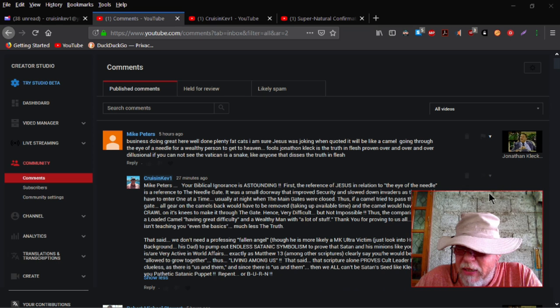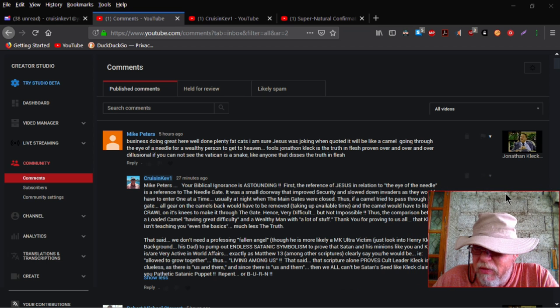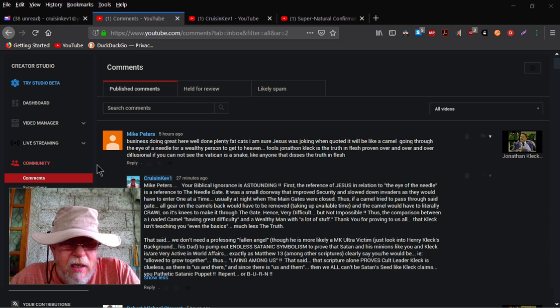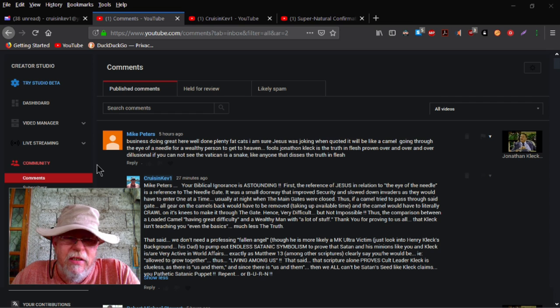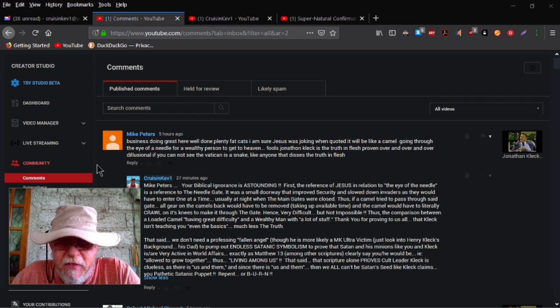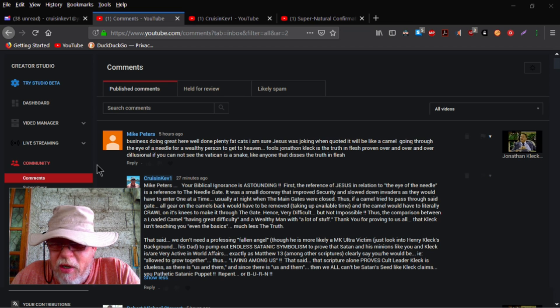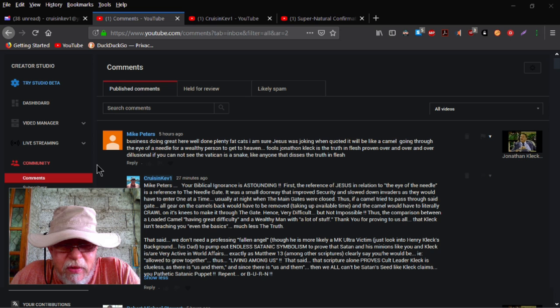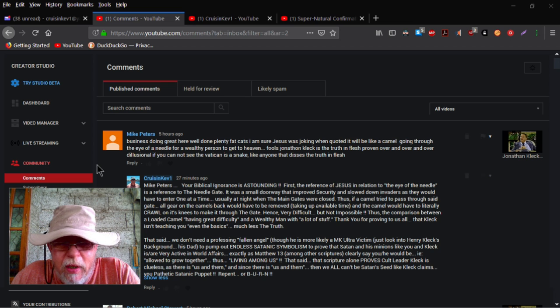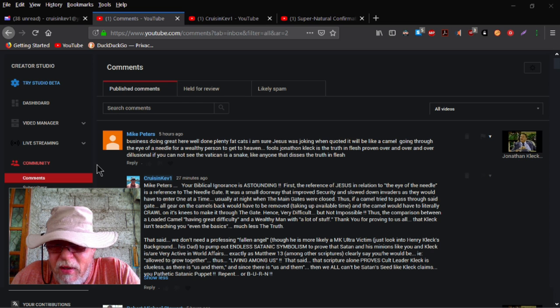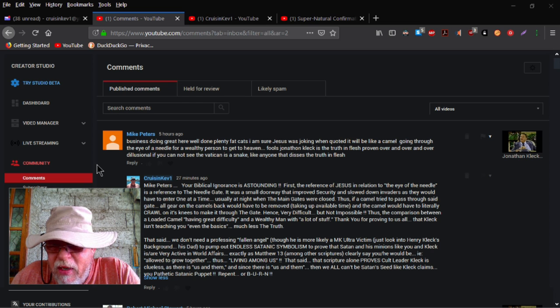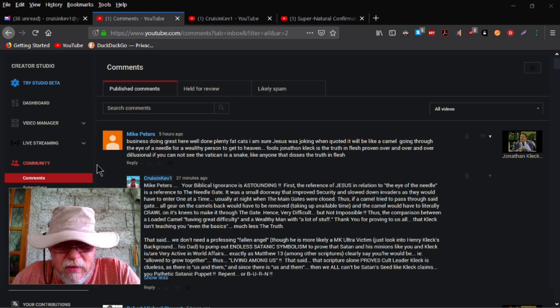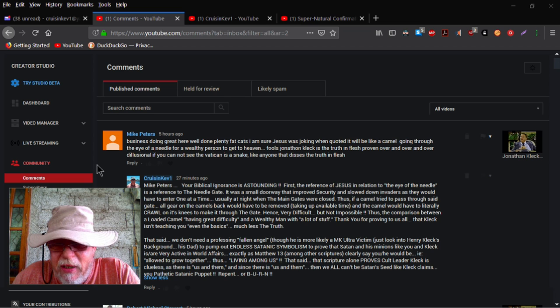Here's another video that I got, or a message that I got this morning. It says, business doing great here. Well done. Plenty of fat cats. I'm sure Jesus was joking when he quoted, it would be like a camel going through the eye of a needle for a wealthy person to get into heaven. Fools. Jonathan is the truth. In flesh. Proven over and over and over.